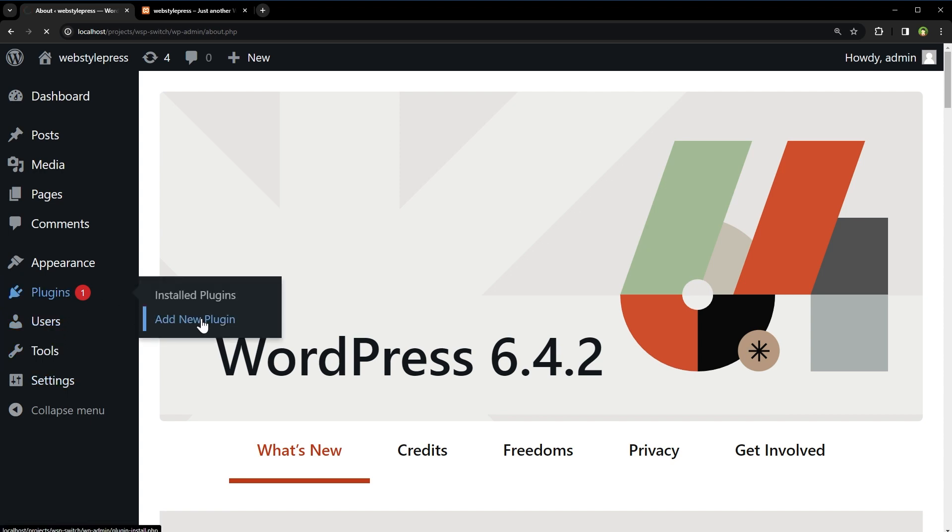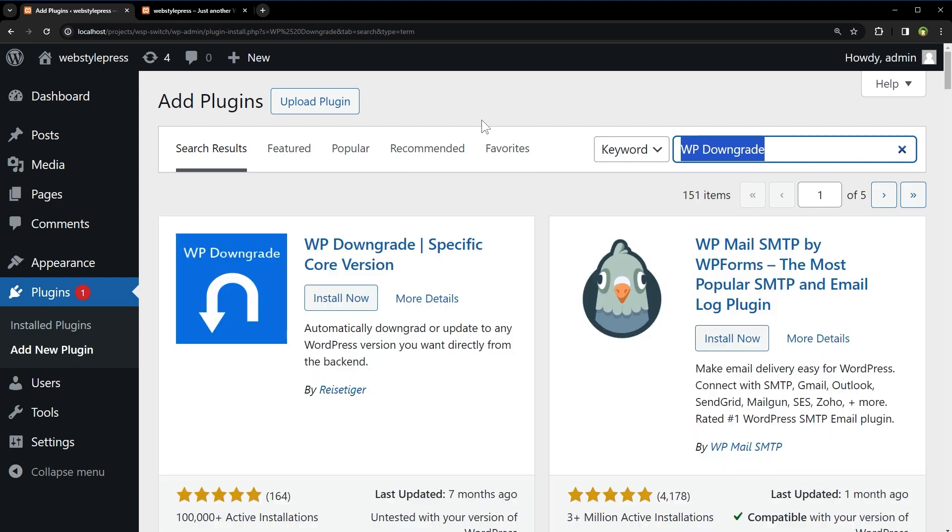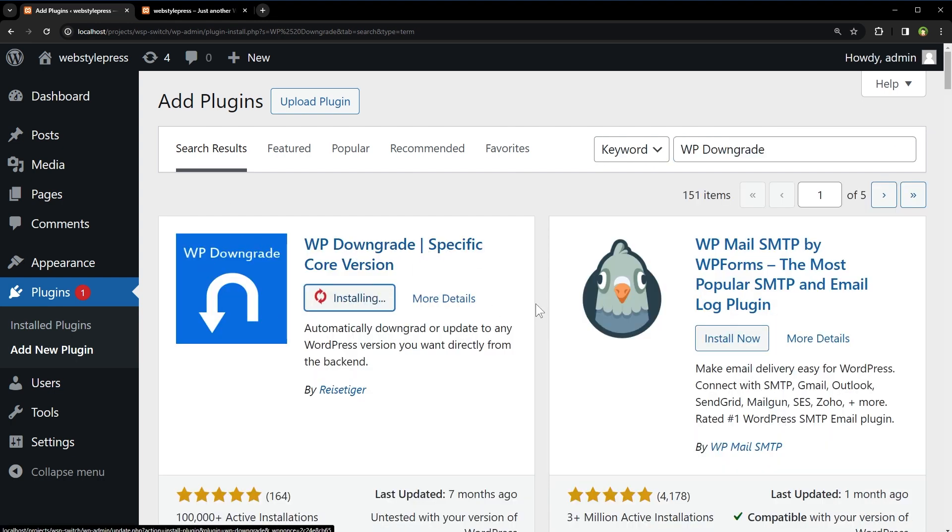Go to plugins. Search for WP downgrade. This is the plugin WP downgrade specific core version. Install it and activate it.